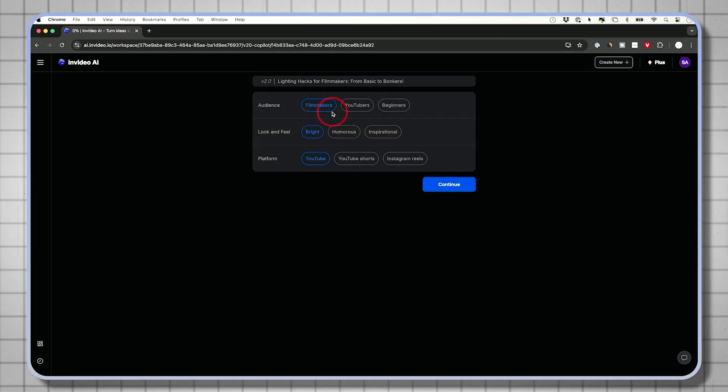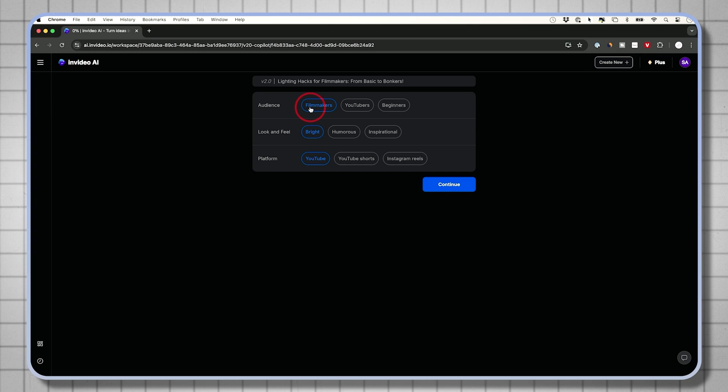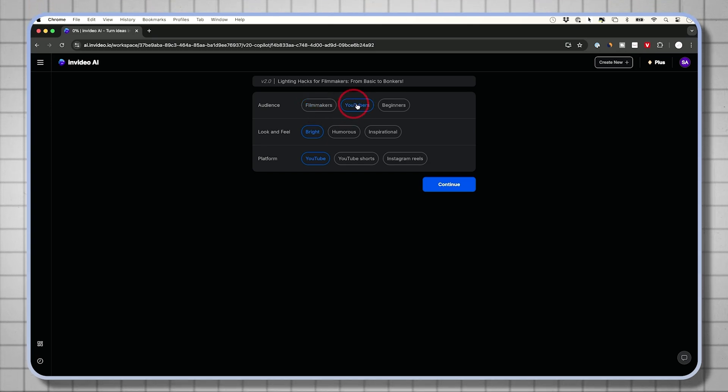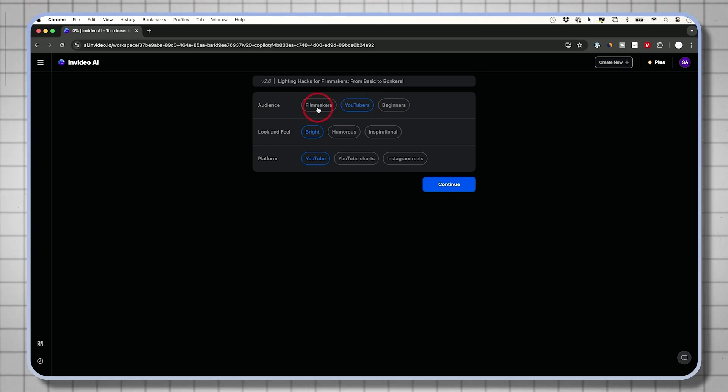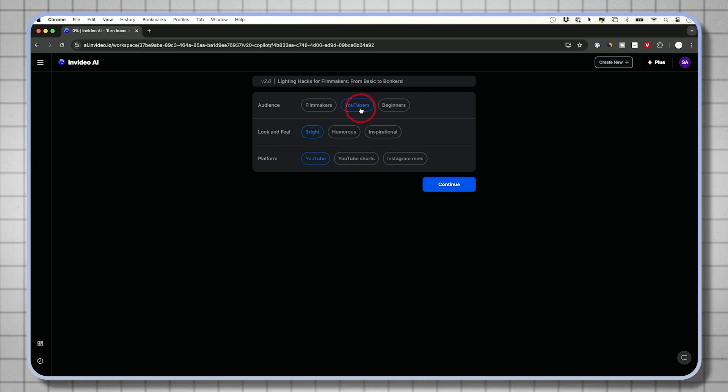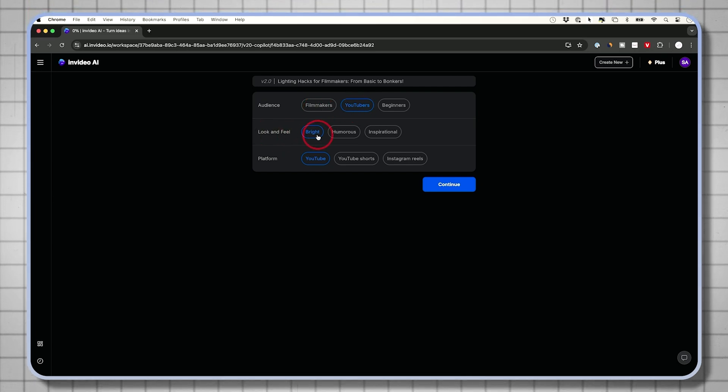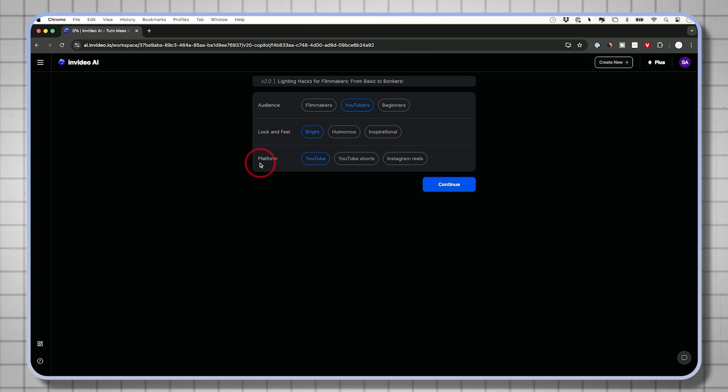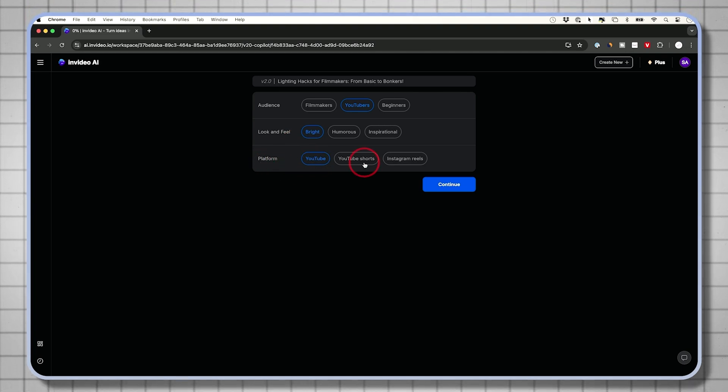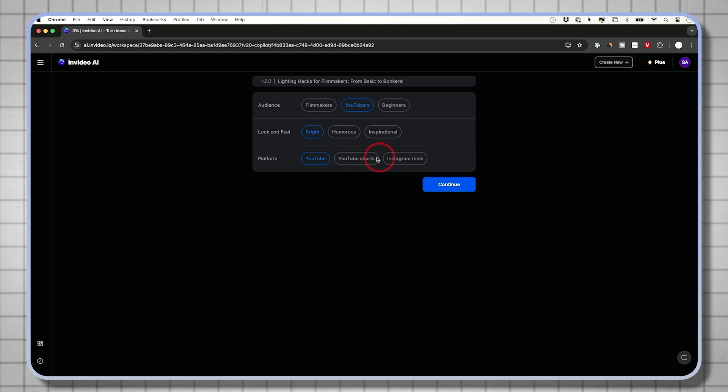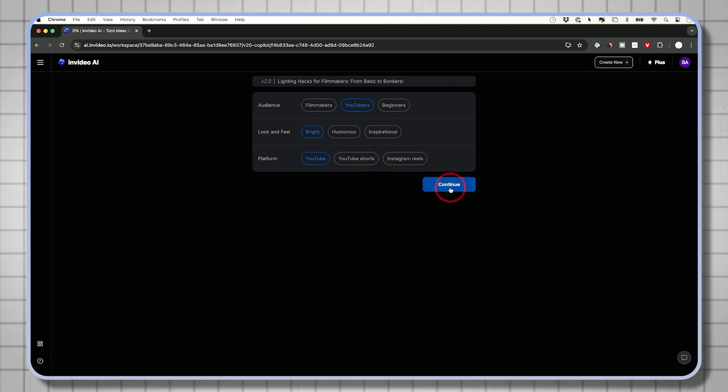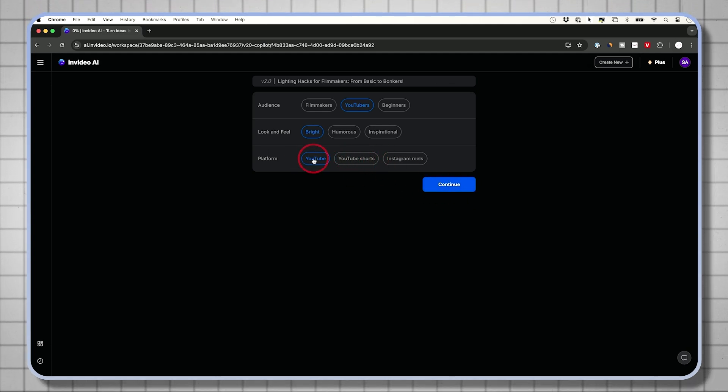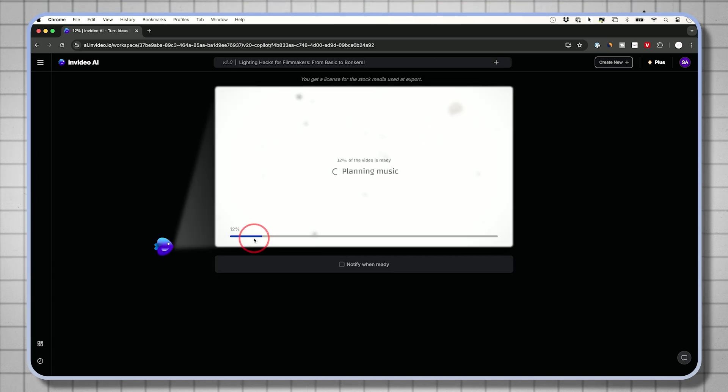Then it's going to bring us to this page. It's going to ask for our audience based on that prompt. In this case, I want to create a video for YouTubers, not for filmmakers, because YouTubers typically don't know lighting. Look and feel of the video. Bright is actually the best choice out of these three. Platform, I'm going to YouTube. I asked for a five-minute video, but if you're making a 60-second video, you could use one of these options here, and these are going to be vertical format.